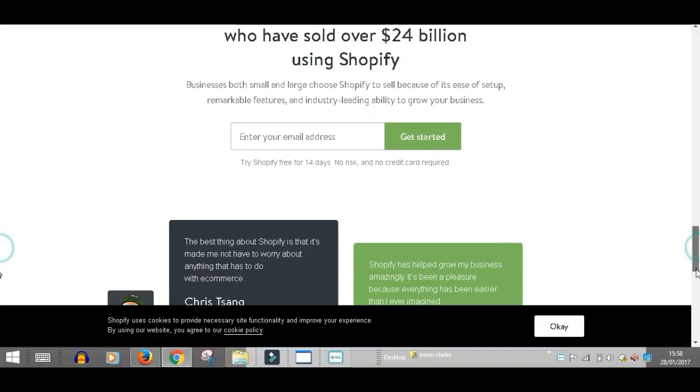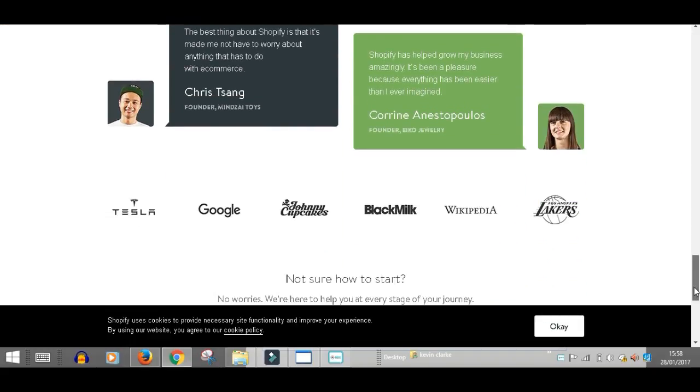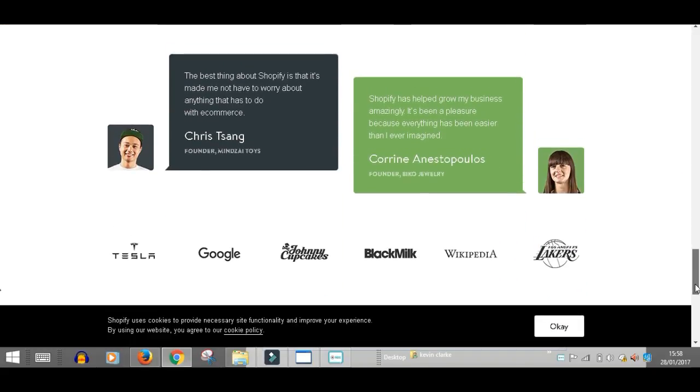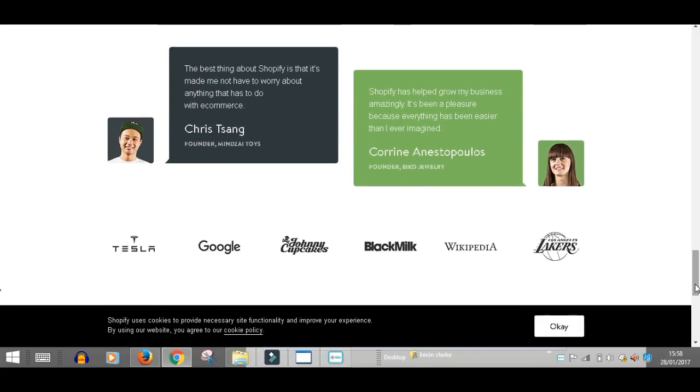Testimonials: The best thing about Shopify is that it's made me not have to worry about anything that has to do with e-commerce. That's from Chris Sang. We know how complicated e-commerce can be.